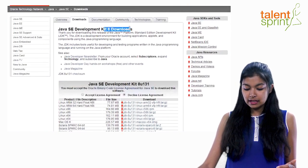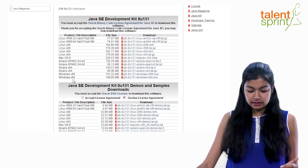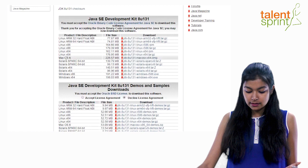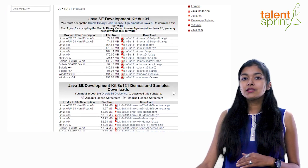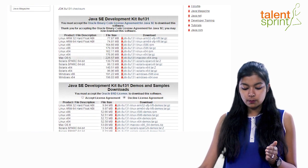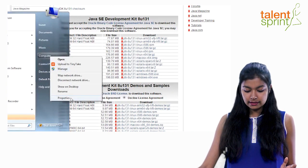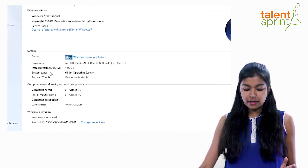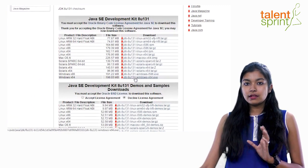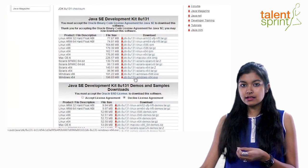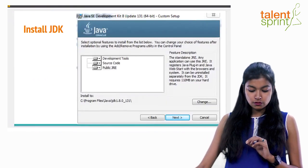What you see on that page is the Development Kit 8 downloads. Click on 'Accept License Agreement,' then choose your system — Windows x64/x86, Linux, or macOS — and click the link to download. This gives you a zip file. If you're unsure which download to choose, right-click on 'Computer,' go to Properties, and you'll see your operating system details. Since my OS is 64-bit, I downloaded the Windows x64 package. You just extract the files and run the executable inside.